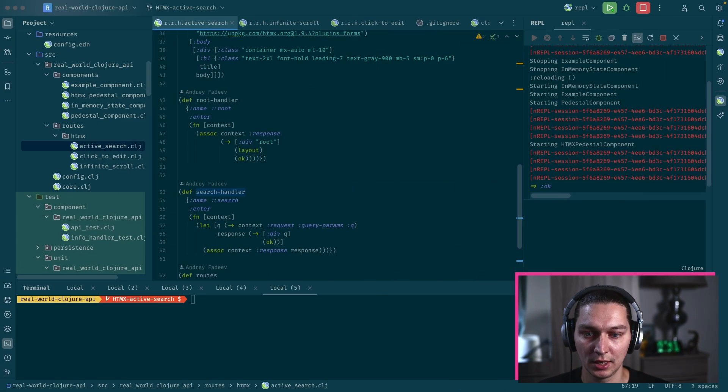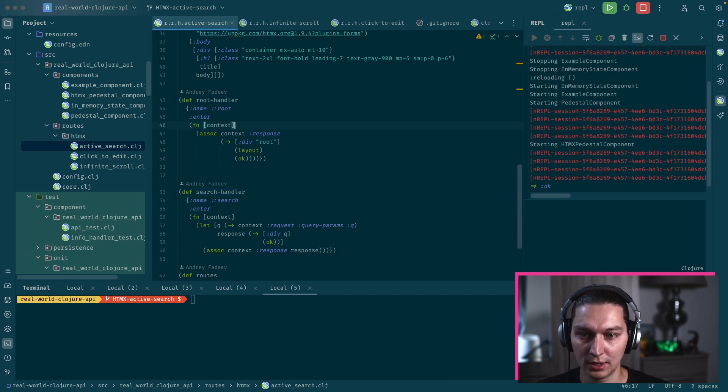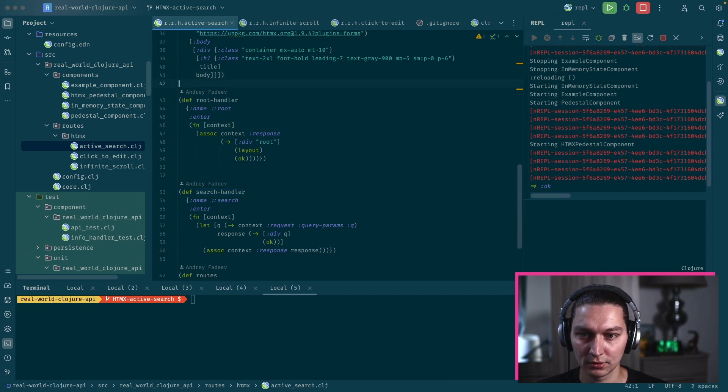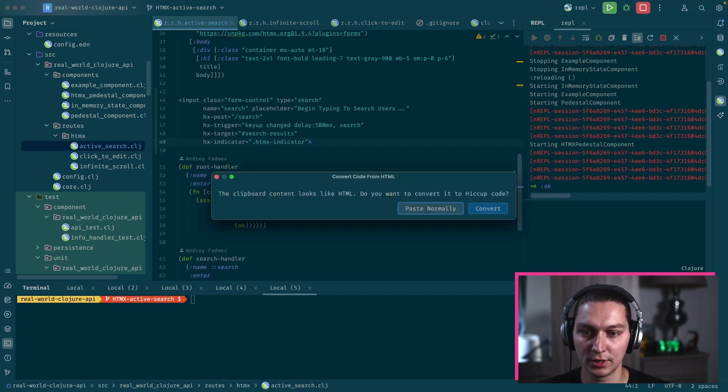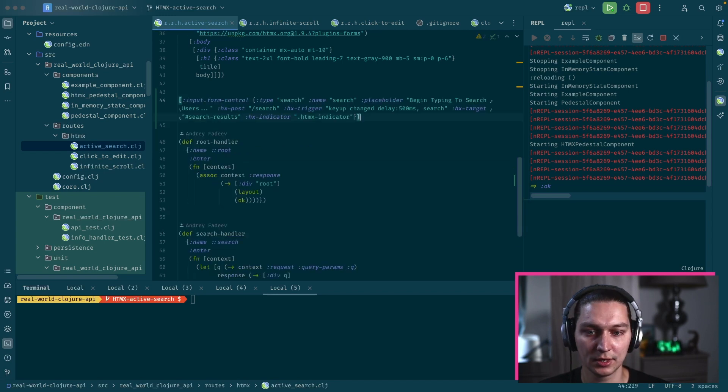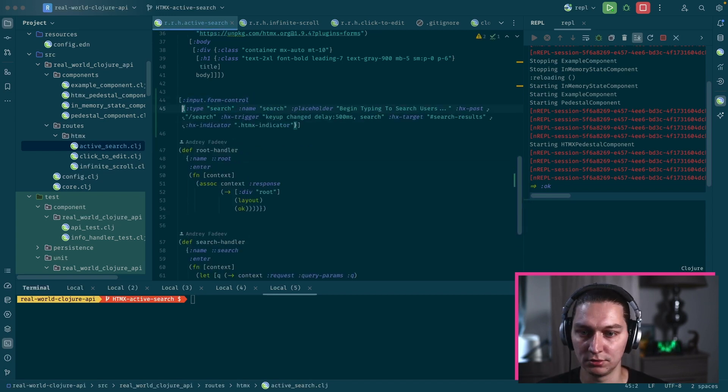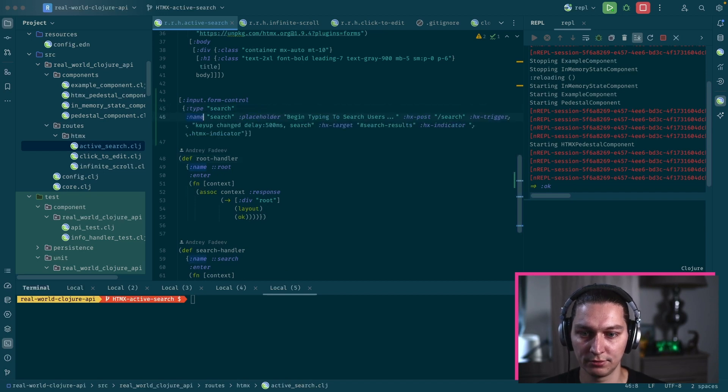The first thing is let's pick this input block. Let's go to our root handler and we can paste this HTML snippet where we want, and Cursive will suggest to convert it to Hiccup, which is pretty handy. We have something like that.